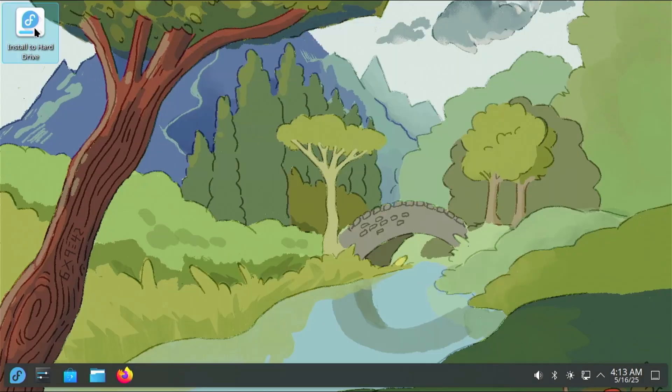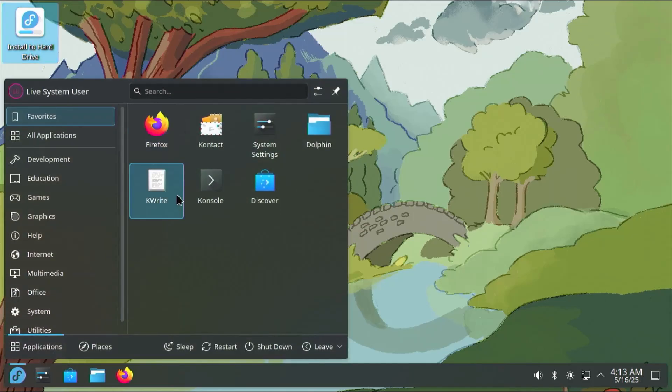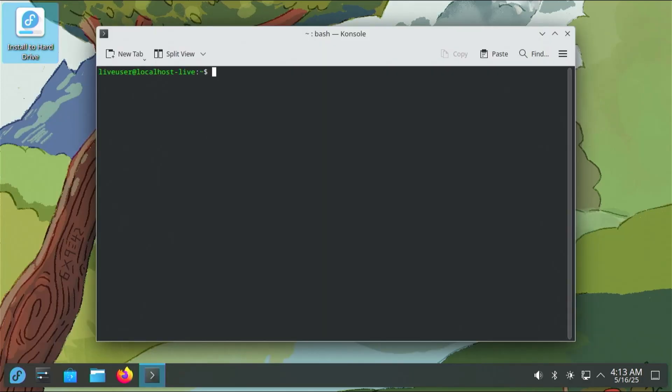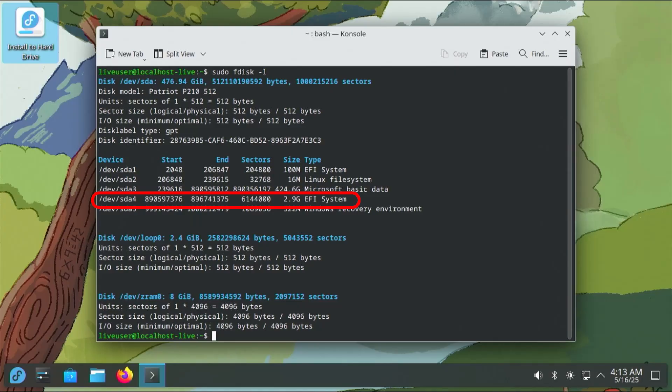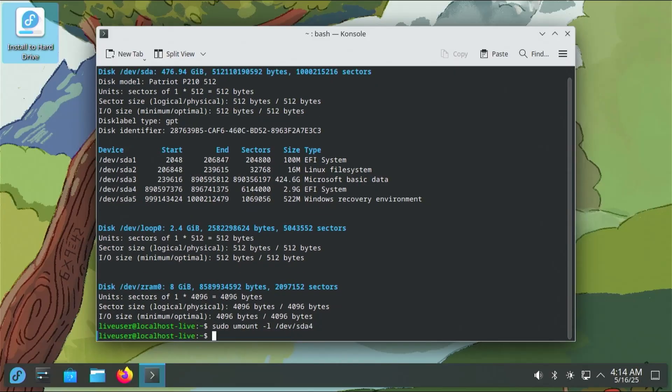Before running the installer here, I'm going to open up a console. I'm going to type in sudo fdisk -l, which will show all my disks and partitions. I'm going to be temporarily unmounting the ISO partition, which is /dev/sda4. Otherwise, the installer won't be able to detect my drive properly. And then after, I'll be remounting it. So sudo umount -l /dev/sda4. Now I'm going to run the installer.